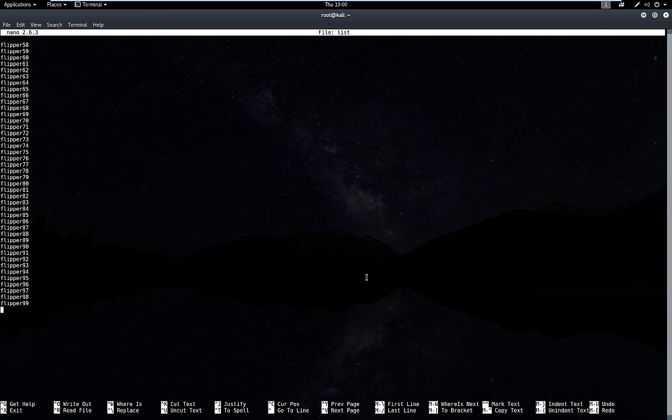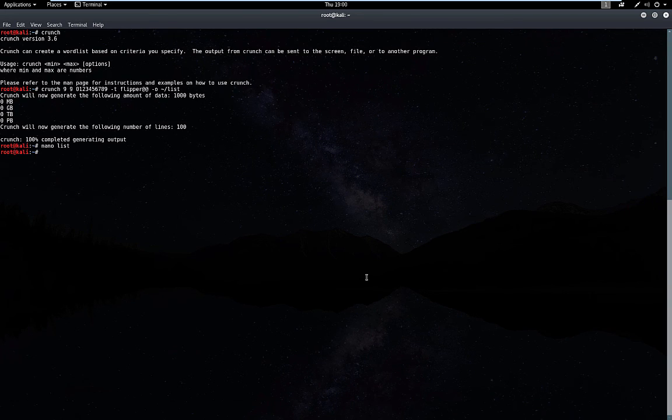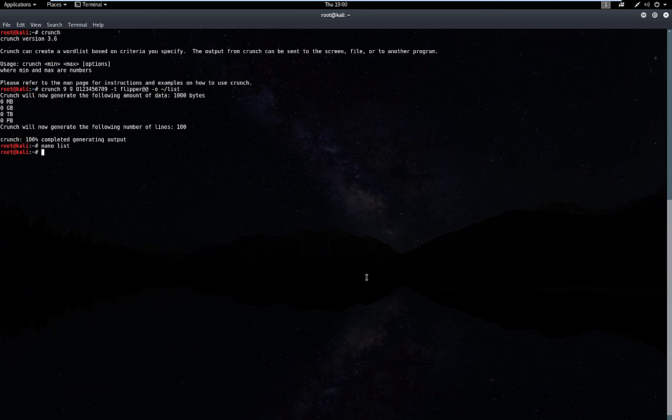Maybe the numbers are before the word flipper, so you can continue to add more and more words to expand upon this. But there you have it, guys - that's how you create custom word lists using the program Crunch.